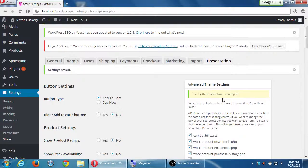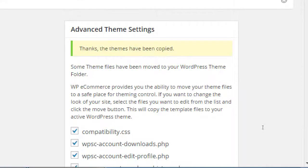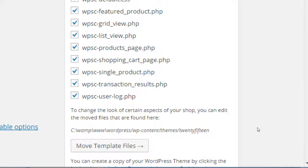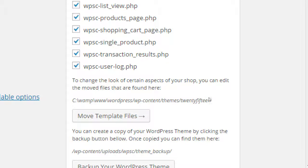The themes have been copied — the pieces of the theme have been copied. It shows that these pieces of the WP eCommerce plugin have been moved into your current theme's folder. Now we are able to customize those elements of the commerce plugin.